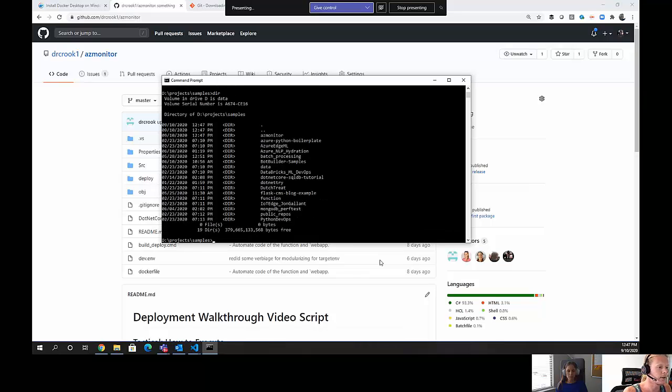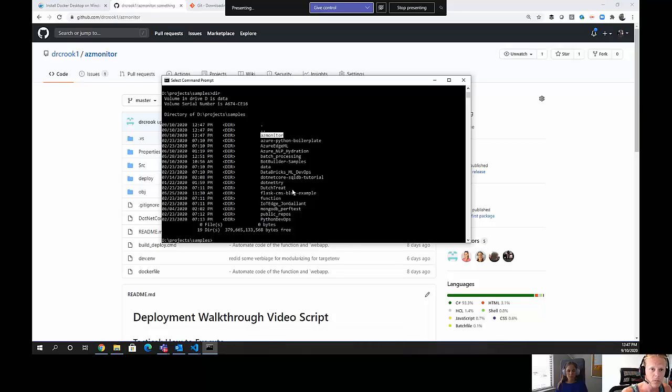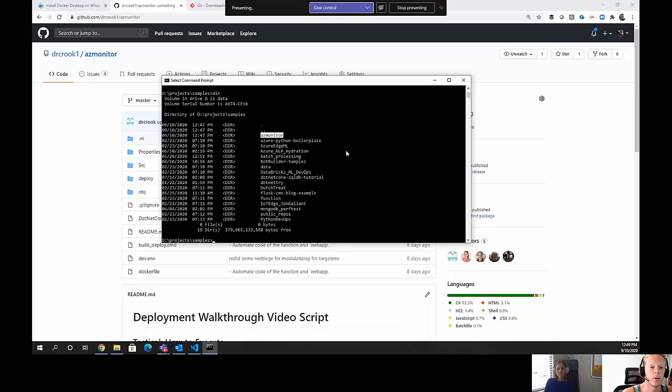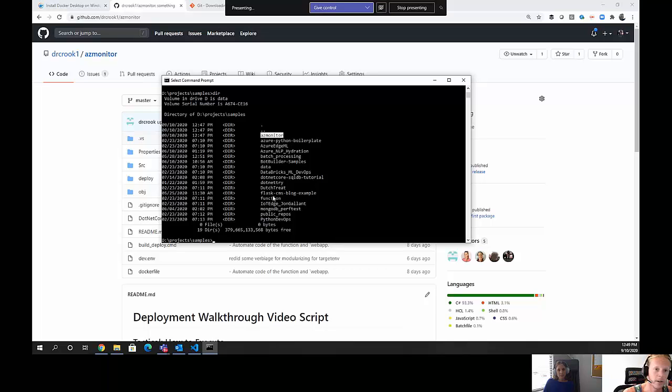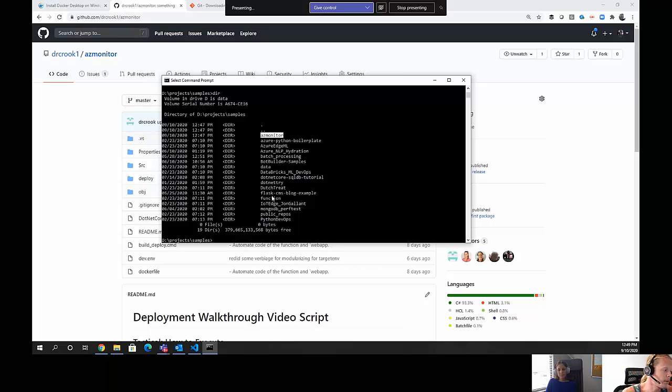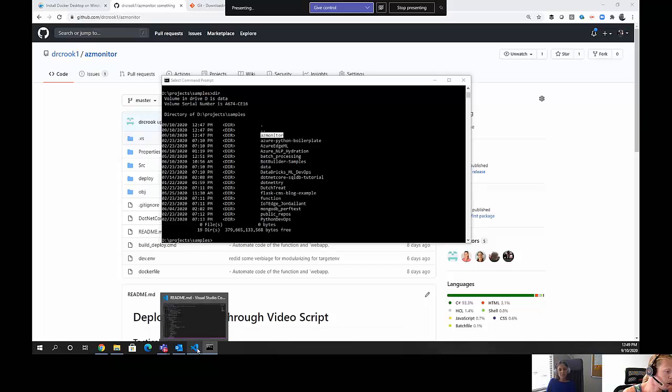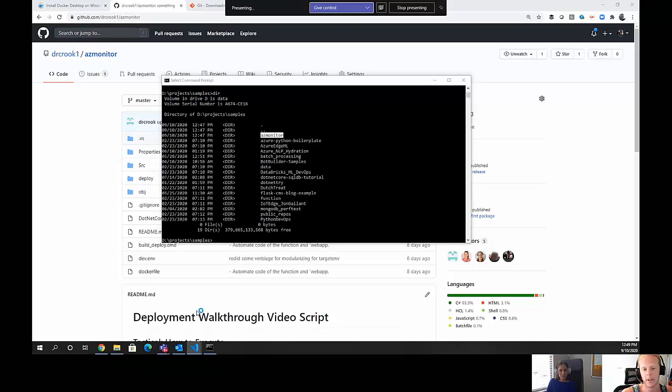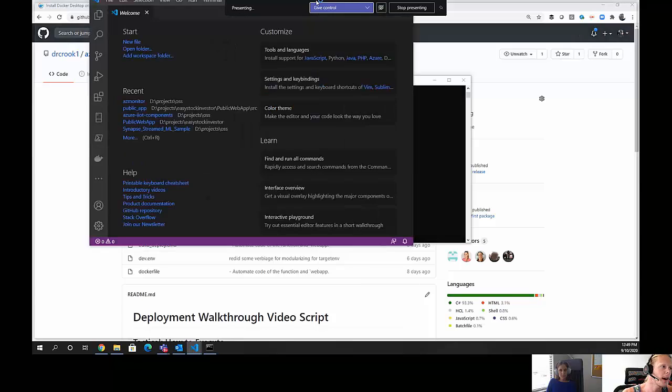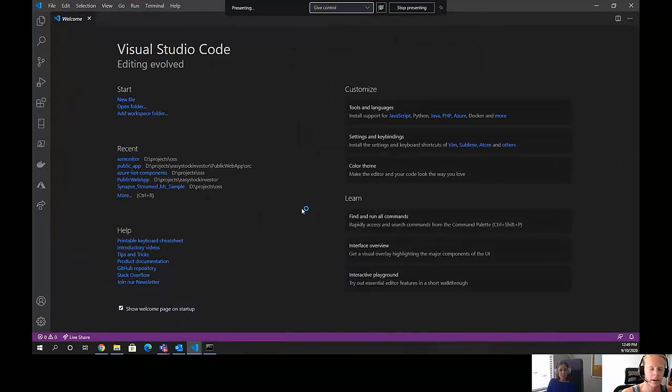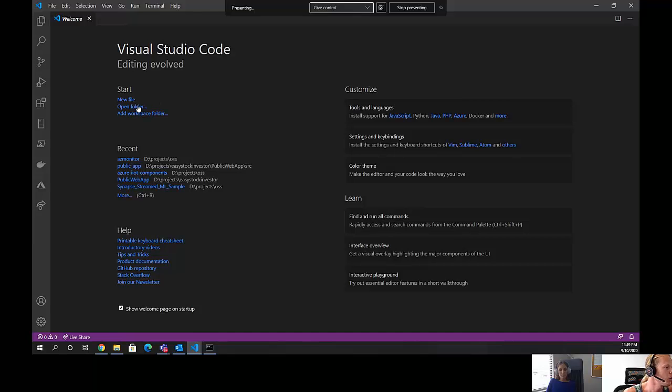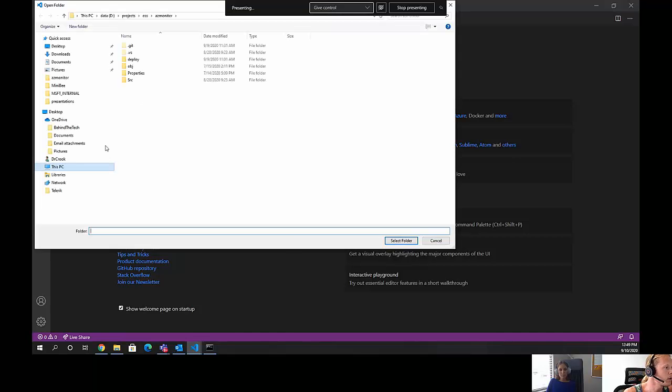If we do a directory, we'll see that now there's an AZ monitor in here. We're going to go ahead and open the rest of this from Visual Studio Code. So now that we have it cloned and we can see that AZ monitor is in this location, we need to open it so we can make a modification to a dev.env file. So we'll open VS Code. That's another dependency you'll need, VS Code, or any other editing software should be fine, but VS Code is my preference.